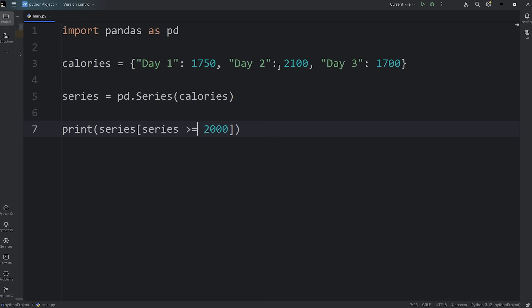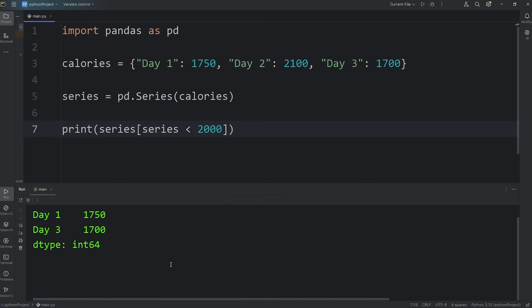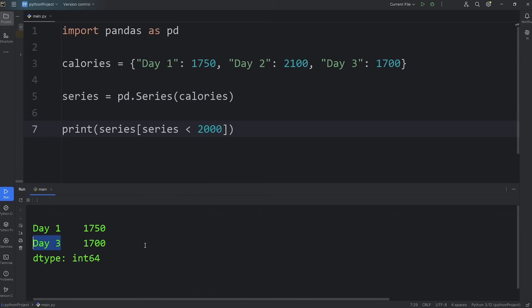Now on which days did I stick to my diet? Return any values within my series that are under 2,000. There are two days which I followed my diet, where the calories is under 2,000: day one and day three.